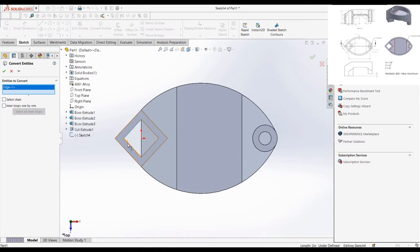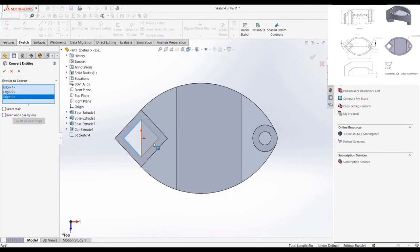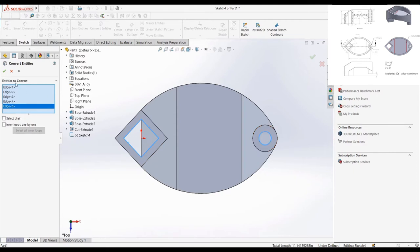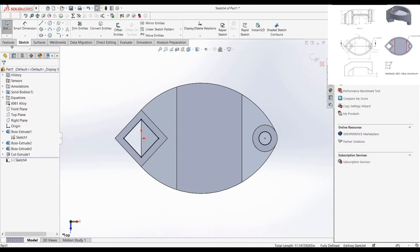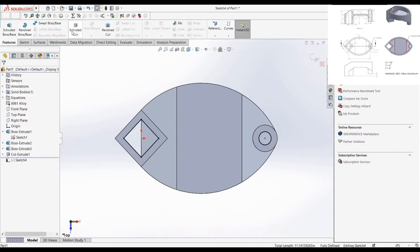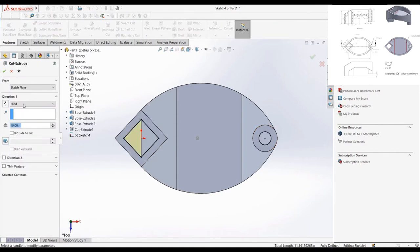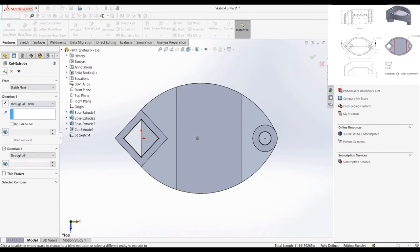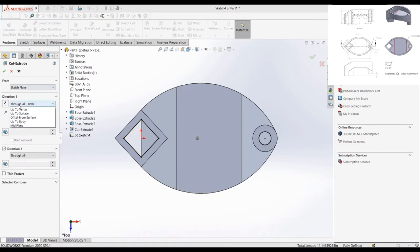We can create a quick sketch on the top plane to cut out the insides of our extrusions here. Be sure to use the convert entities, as when the positions of the part change from the global variable changes, you will want the position of the sketch to change as well.